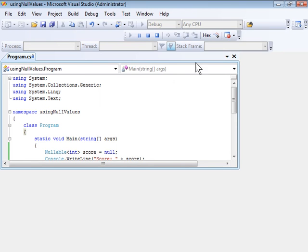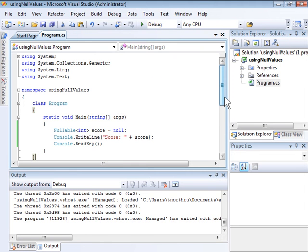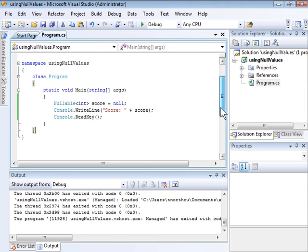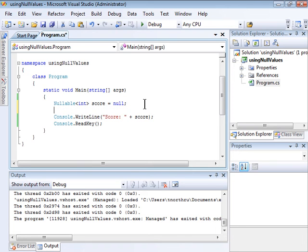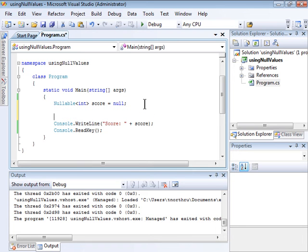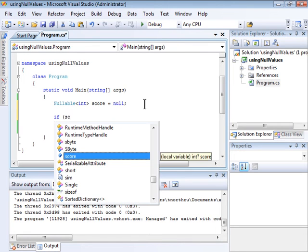That's probably not the results that we want. Instead, we probably need some sort of logic that checks to determine whether the score is actually null. We can check the nullable.hasValue property.